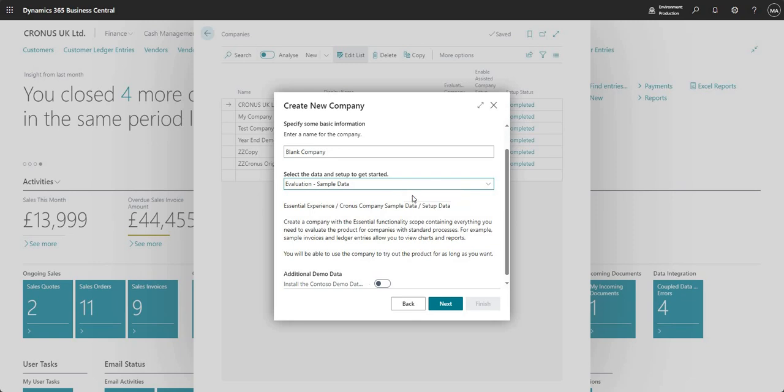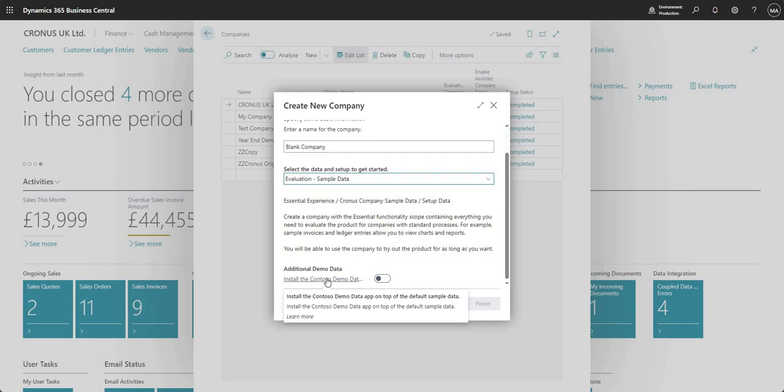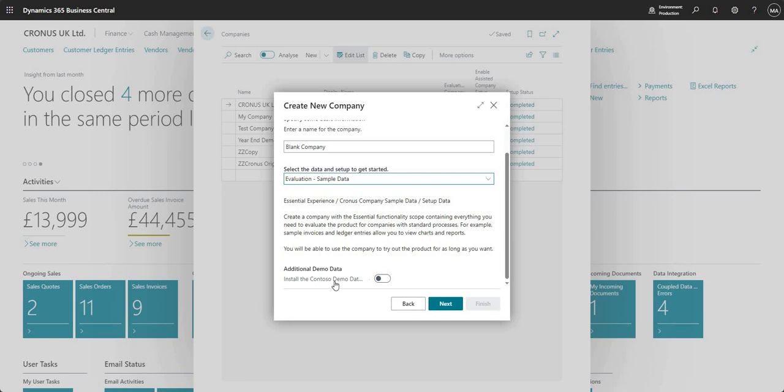You can see here in this particular option we've got the Contoso demo data app which we can use on top of the demo data that they provide. I think this is a fairly new thing but it's basically going to give us access to some additional demo data and we just mark the boolean as yes if we want to set up that particular demo data.